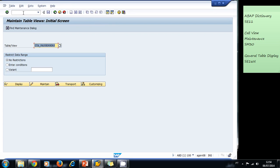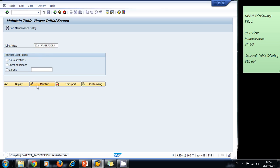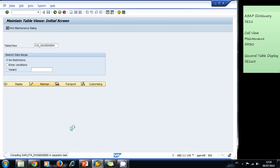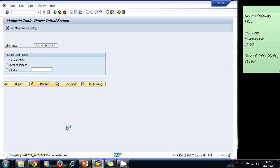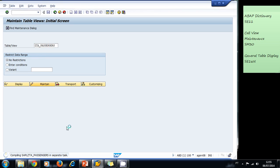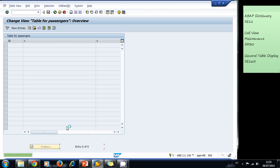This is the transaction to maintain our tables - that means to maintain the data stored in our tables. Not all tables have the table maintenance generator. We type in our table or view and then we click on maintain to enter some data. The system is compiling our created table maintenance generator. This only happens the first time you run the table maintenance generator. The second time, third time and so on, the generator starts automatically. Now we can add new entries for our table passengers.